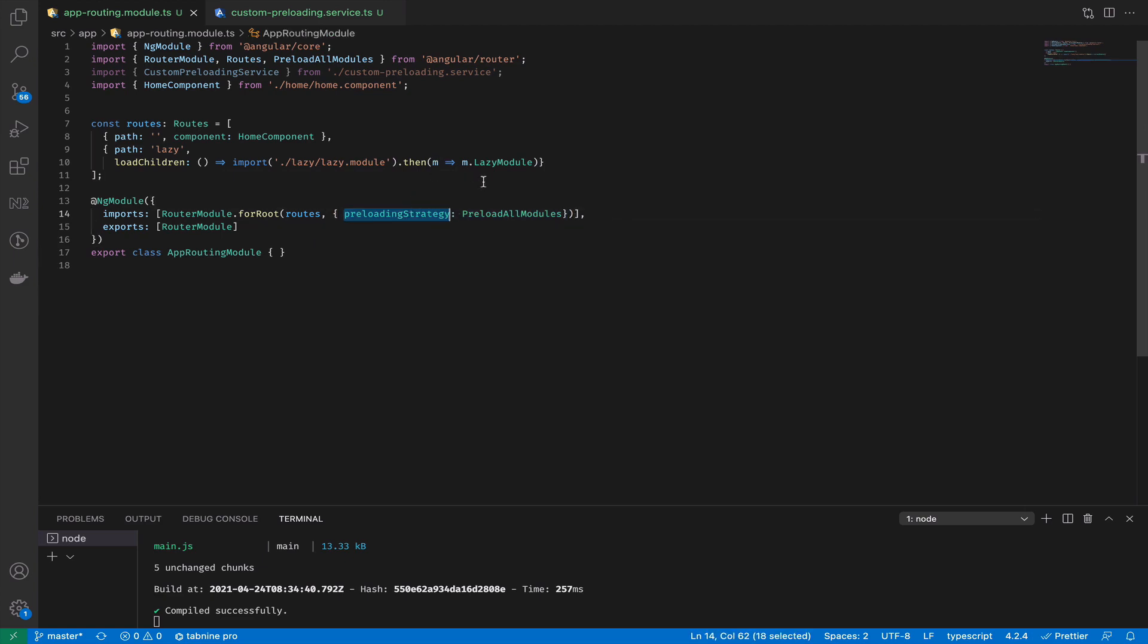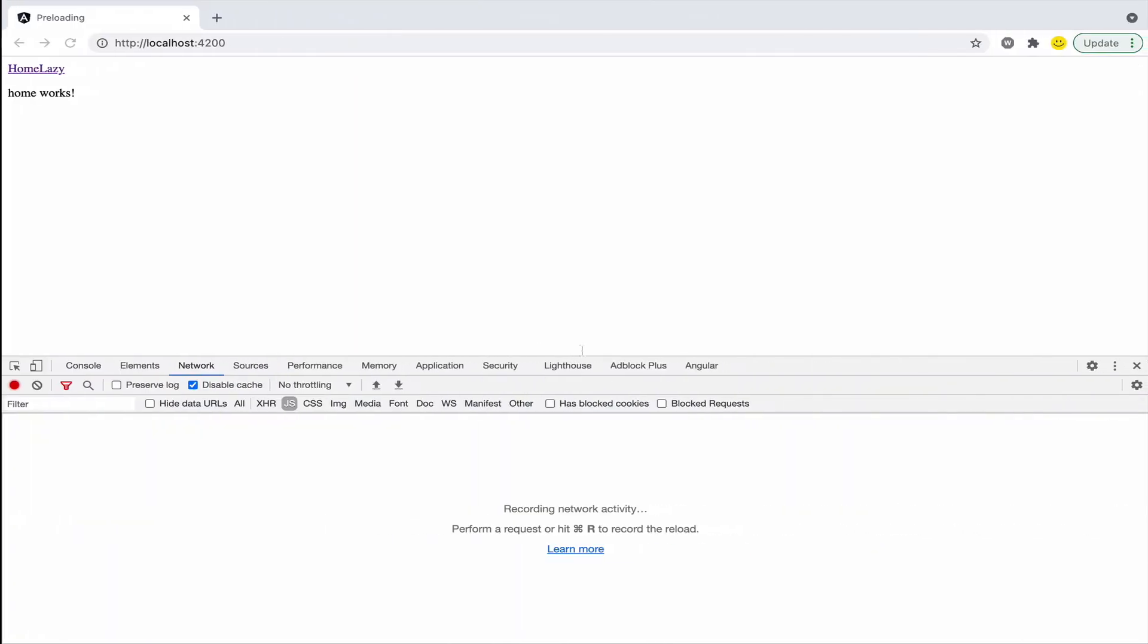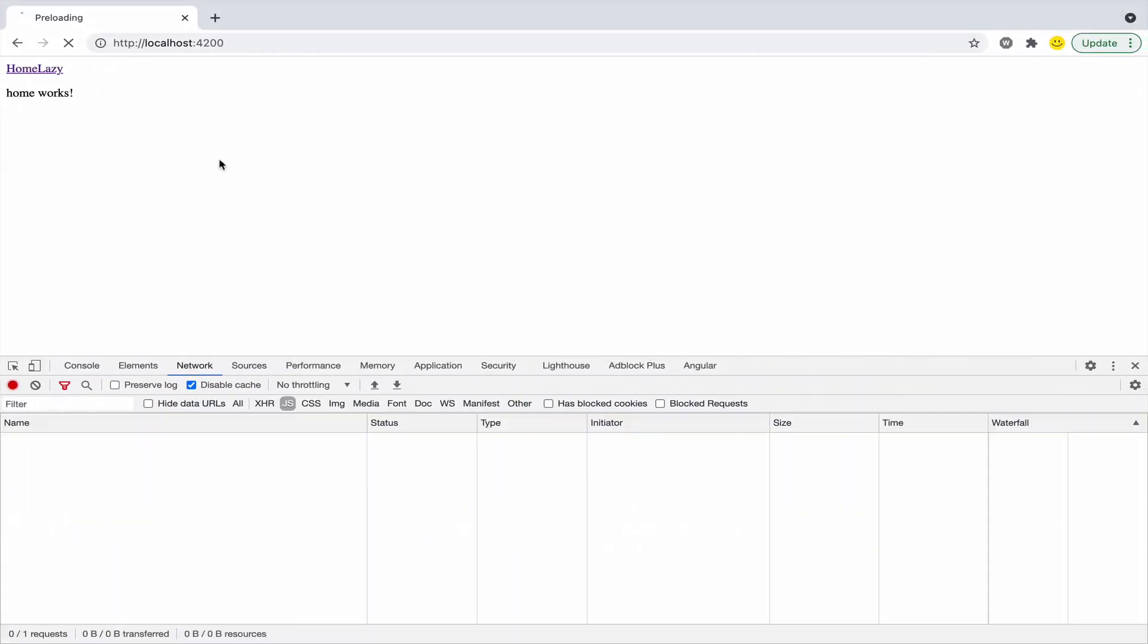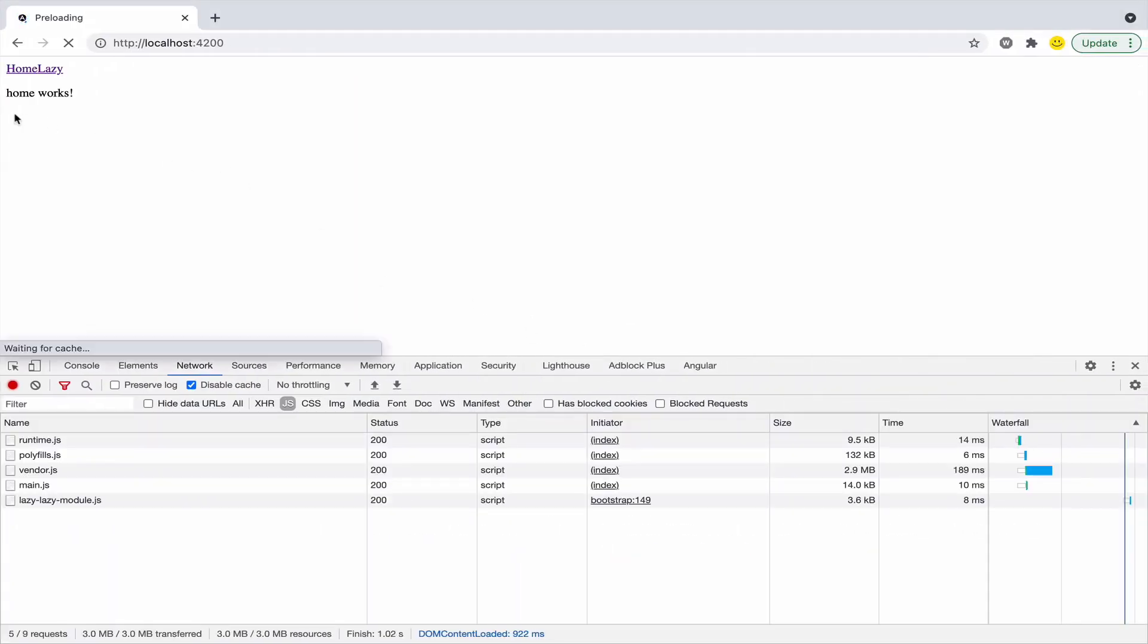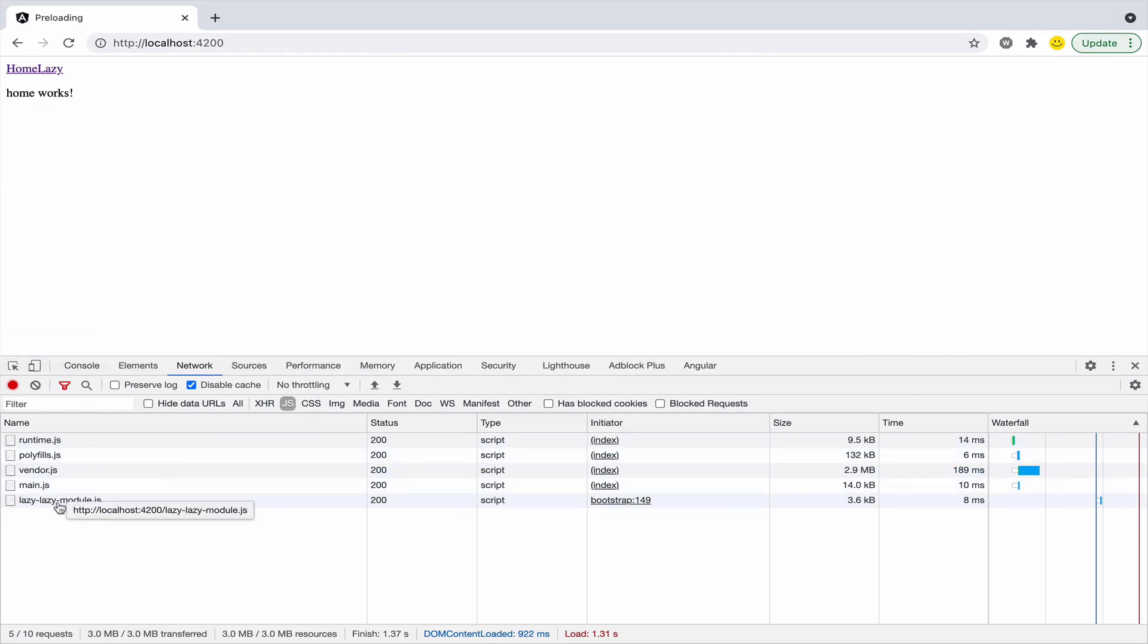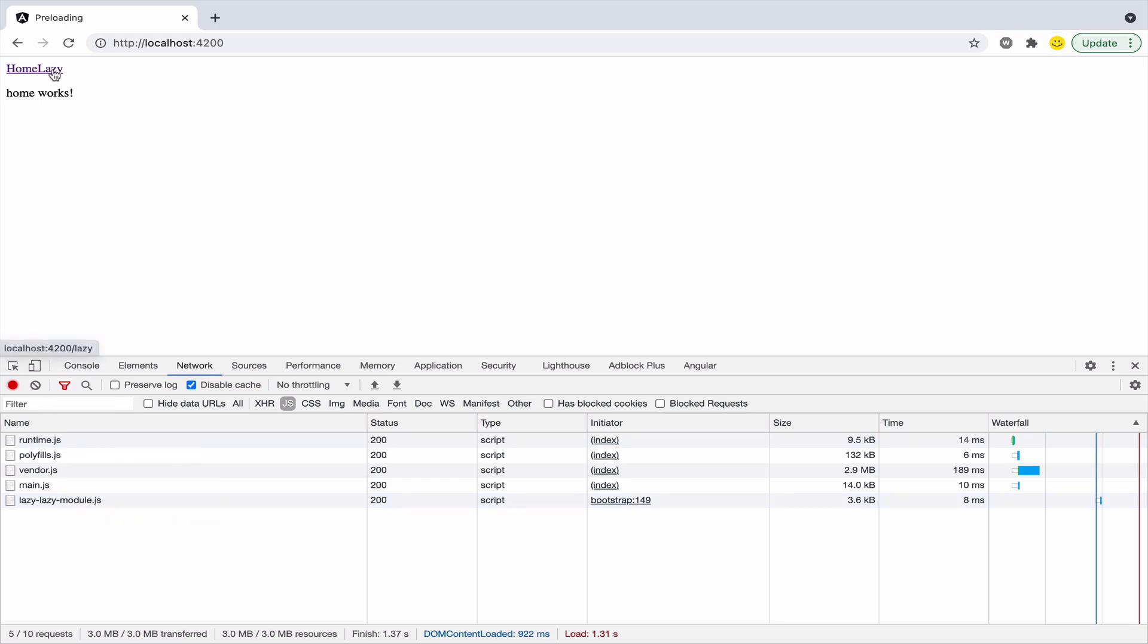In preloading strategy we can set it to the already existing value preload all modules. This means that Angular will try to preload all modules for you. We can see after all the main bundles it preloads the lazy module for us, but the lazy state wasn't activated yet.